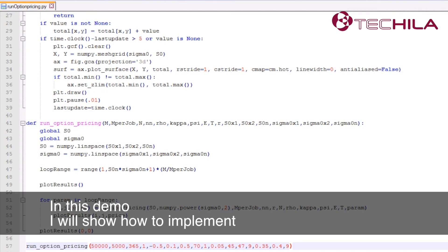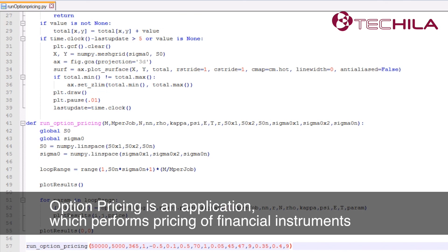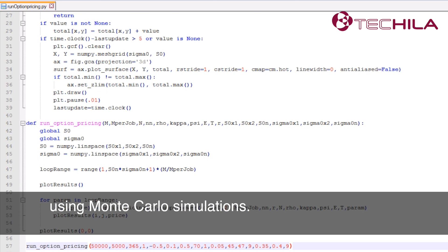In this demo I will show how to implement Tequila features to an existing Python code. Option pricing is an application which performs pricing of financial instruments using Monte Carlo simulations.